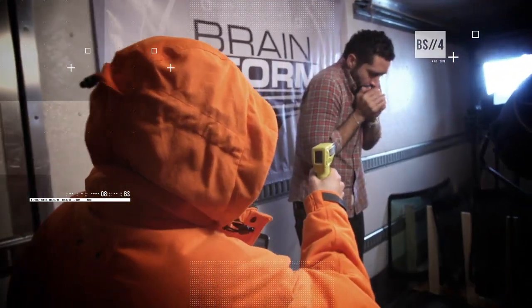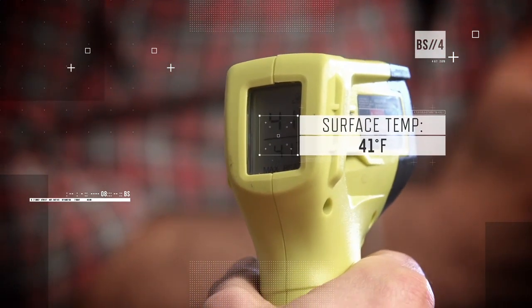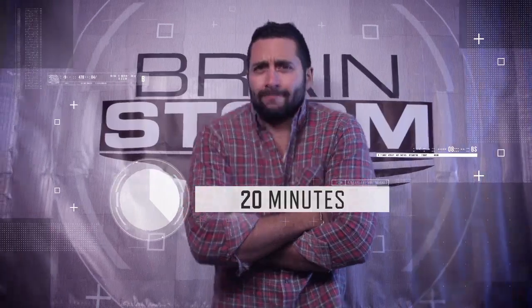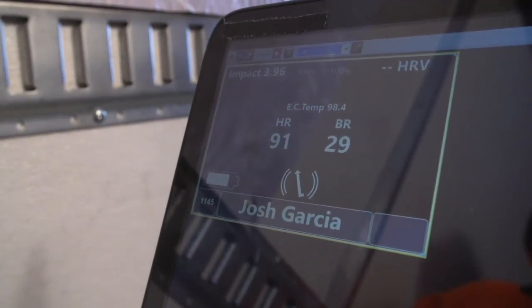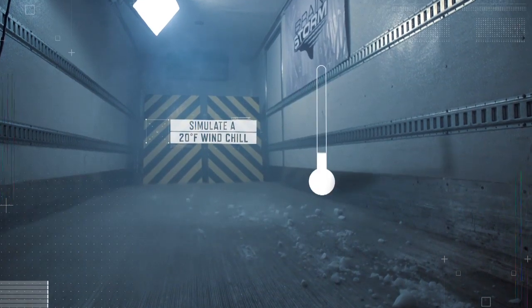We're about 10 minutes in and my core body temperature has actually dipped about half a degree, which may not seem like a lot, but it feels like a lot. Our infrared thermometer shows Josh's surface temperature is just 41 degrees, and after 20 minutes his heart rate slowly increases to above 90 beats per minute.